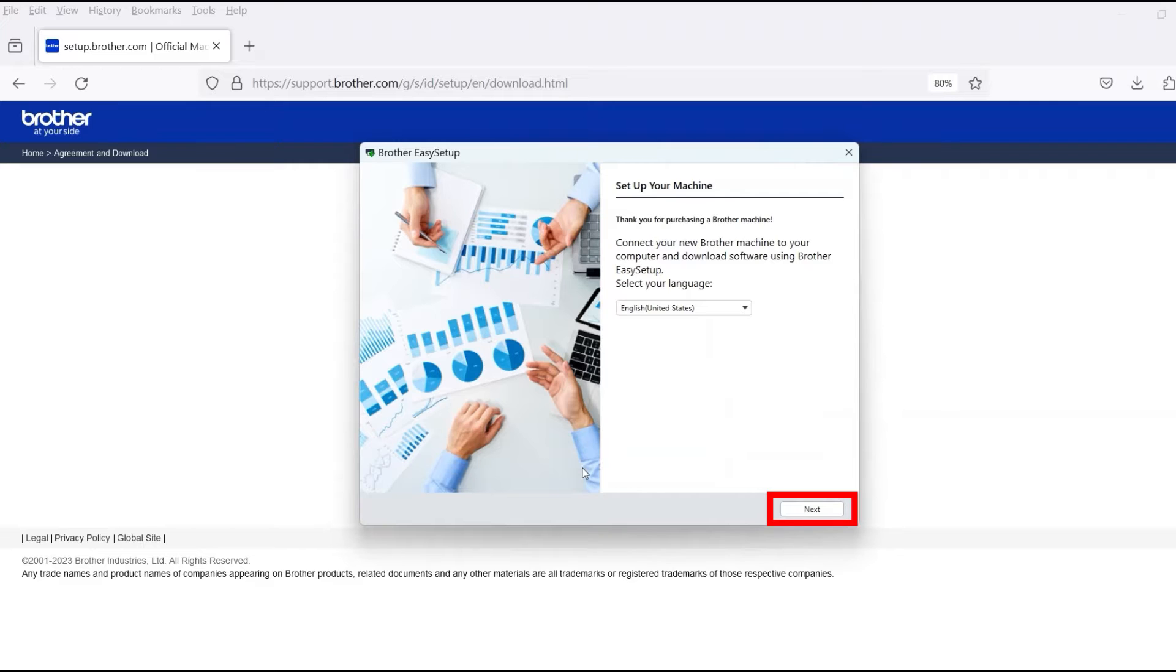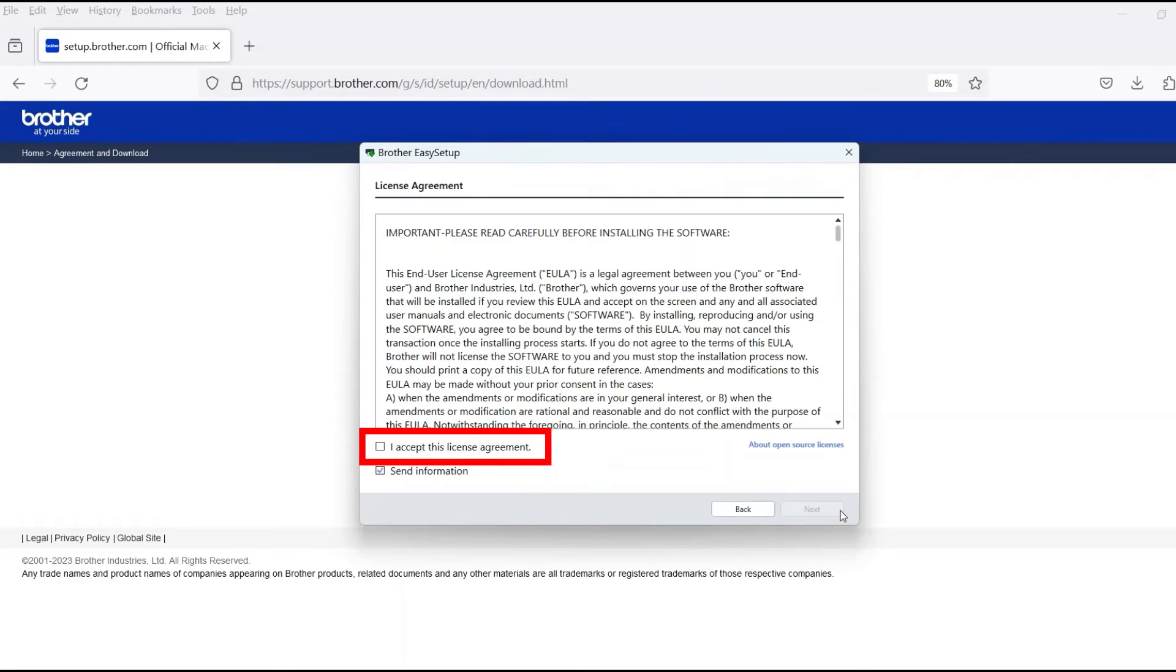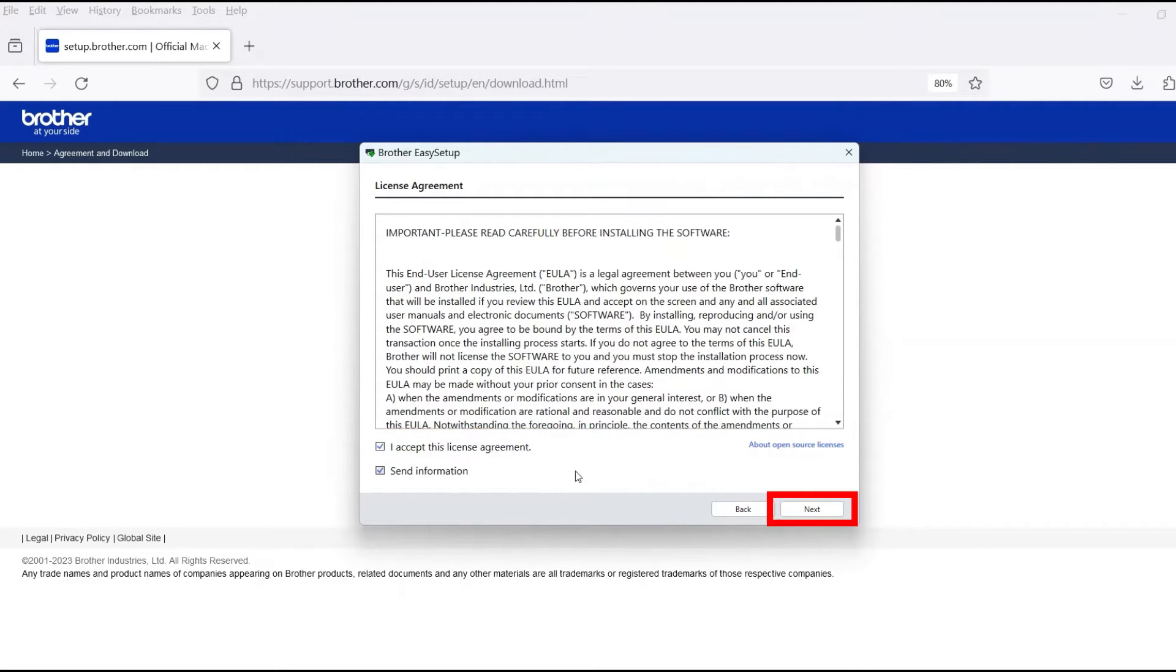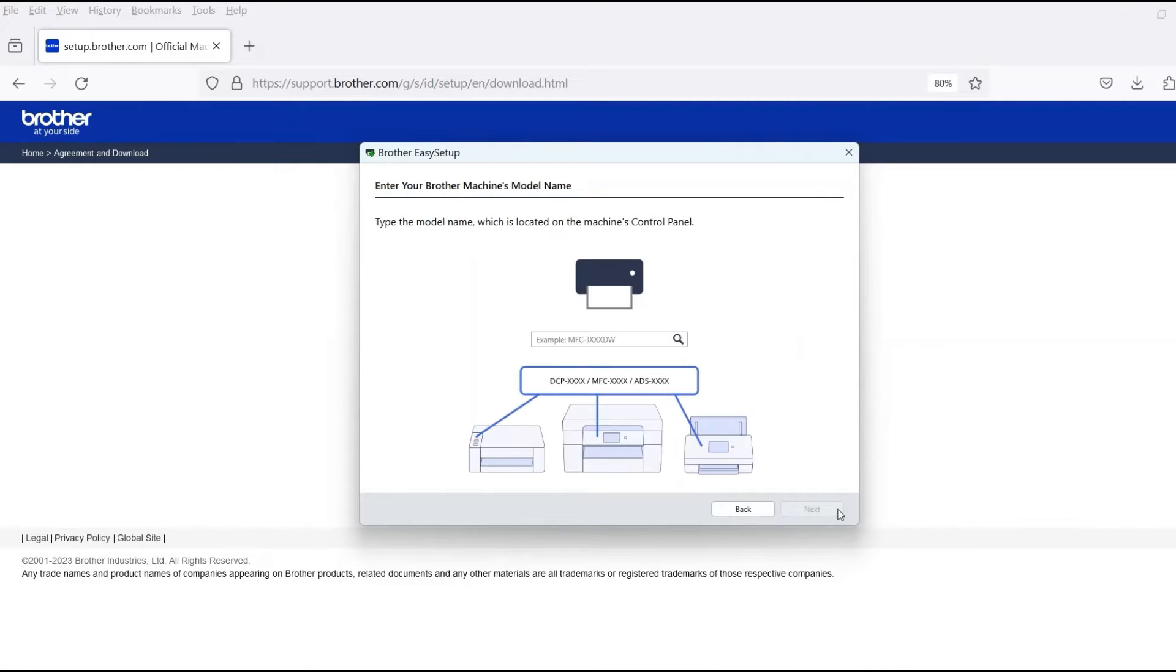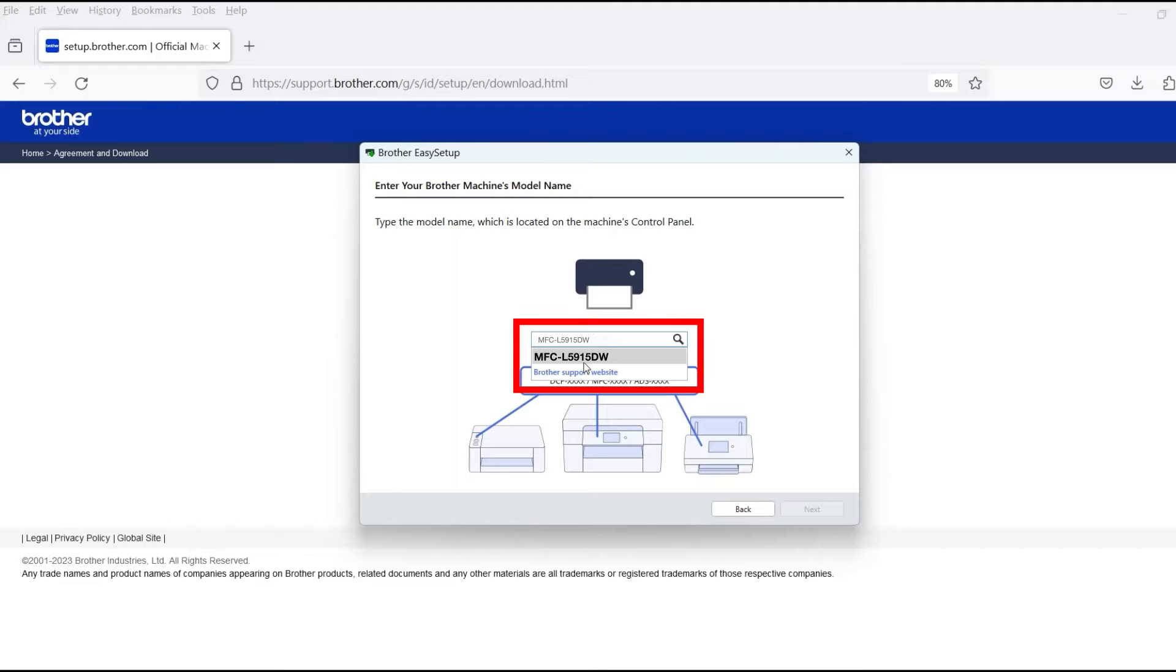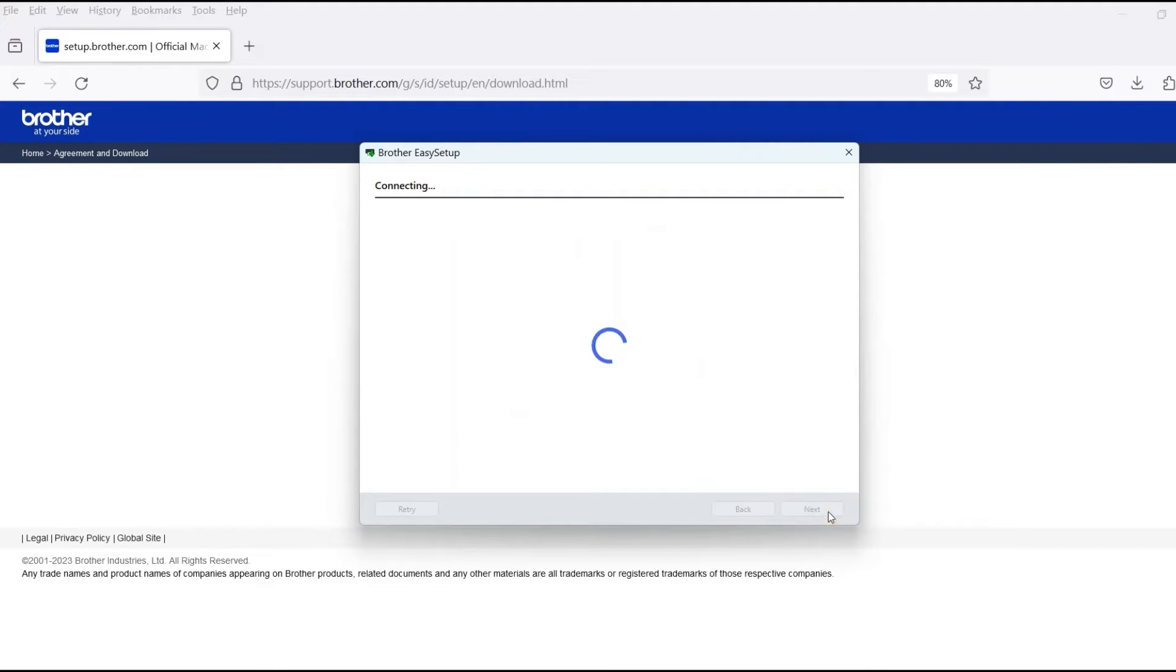When the device installation window opens, choose your language and click Next. Review the license agreement and click Accept to continue, then click Next. Now enter your model number and then click Next.